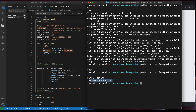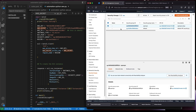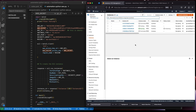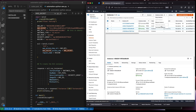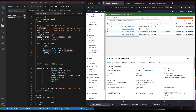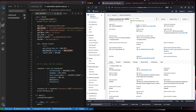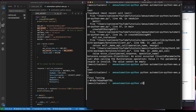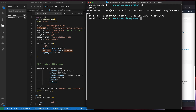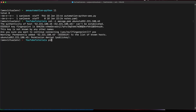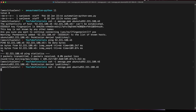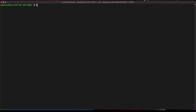We got an instance ID printed out — let me copy it. If I go to the AWS console and look at running instances, I can see the one I just created is already running. Let me grab its public IP and try to SSH into the machine.